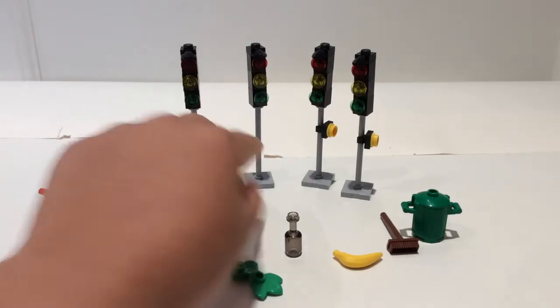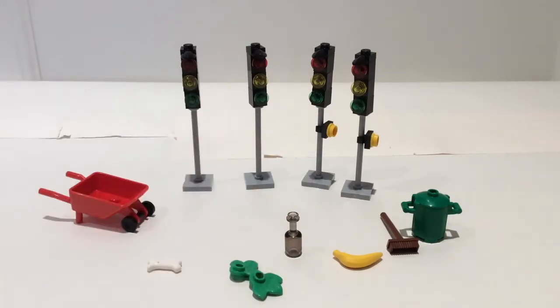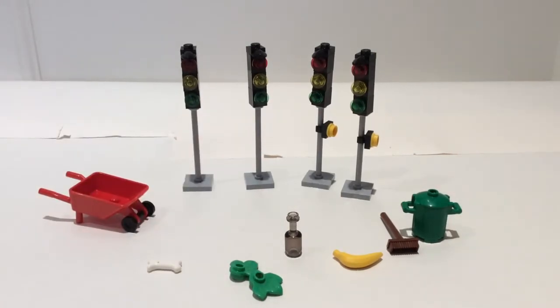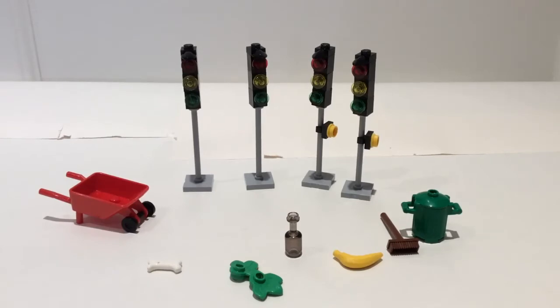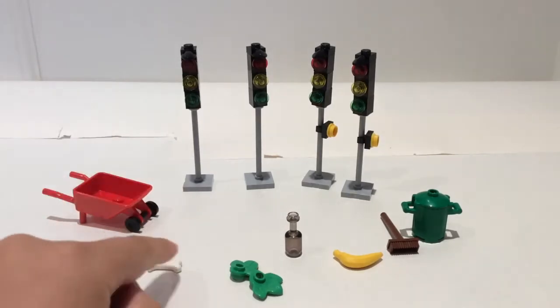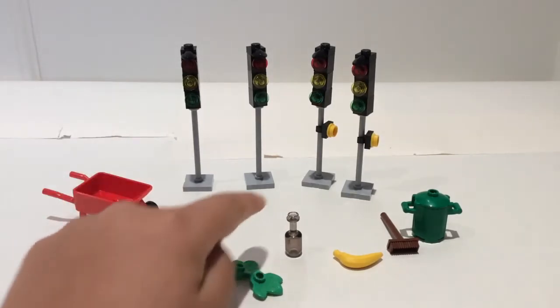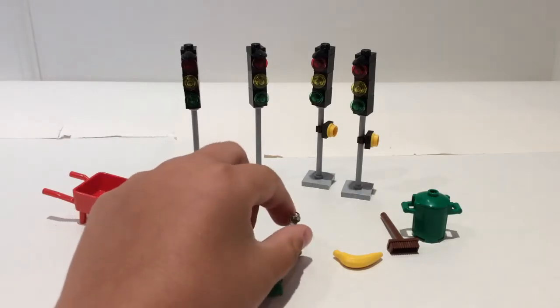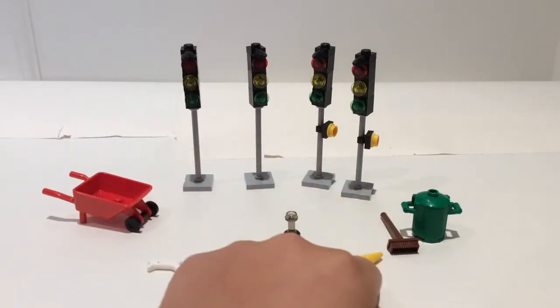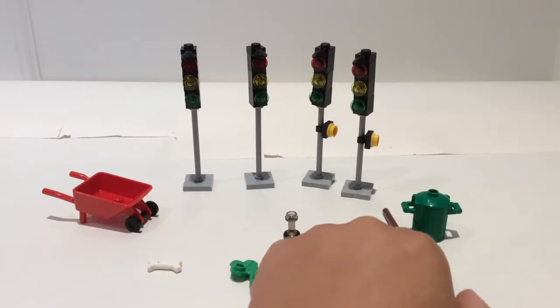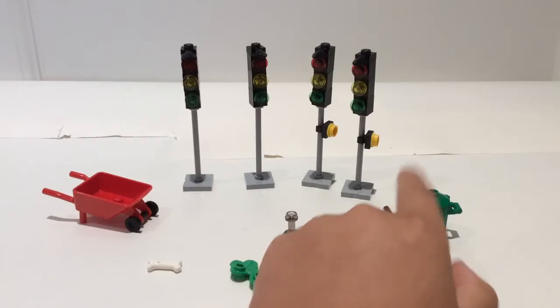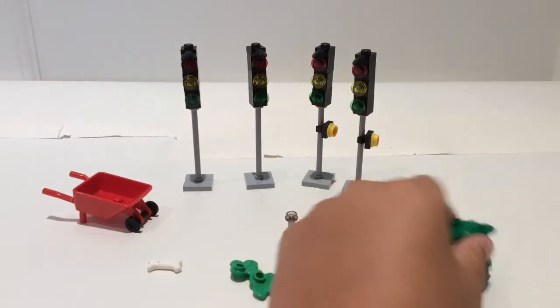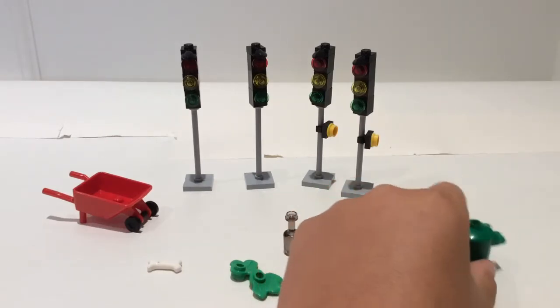Two are just normal traffic lights, two have these yellow things for people to cross. We also have a wheelbarrow, bones, two green plants, a bottle, banana, a small broom, and a dumpster or trash can.